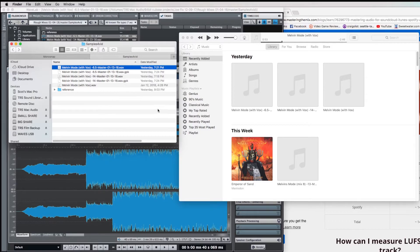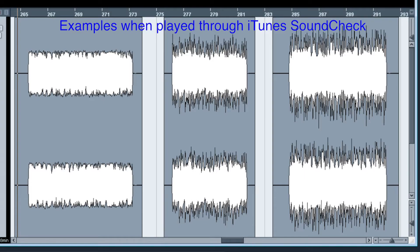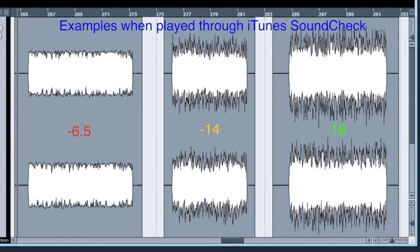So here's a screenshot of those examples. From the left to right, we have the minus 6.5, the minus 14, and then the minus 16. It's quite a difference. So this is definitely something to take into account when it comes to mastering for streaming platforms versus CD, tape, vinyl, and or Bandcamp and SoundCloud.